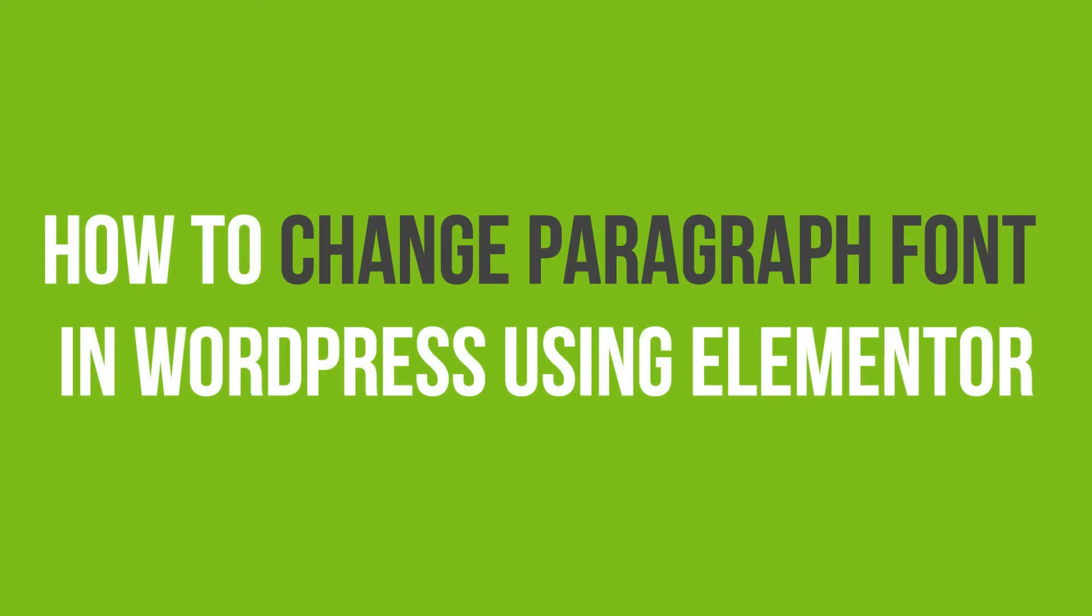In this video tutorial, you'll learn how to change paragraph font in WordPress using Elementor.